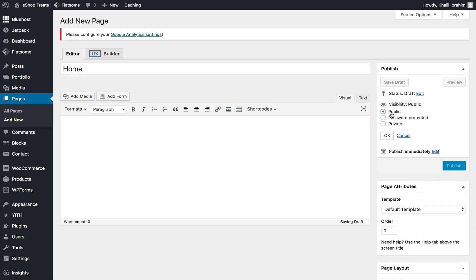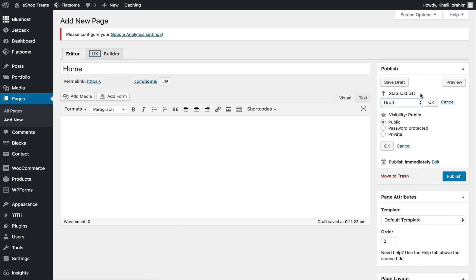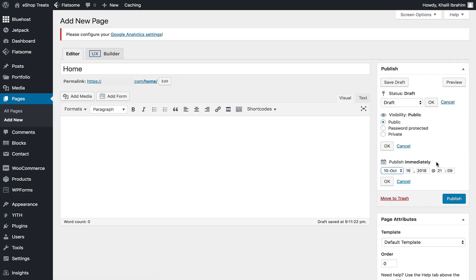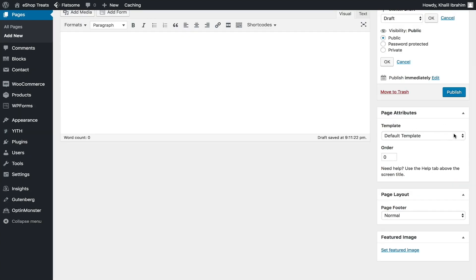You can change the visibility by clicking Edit — you'll see options for Public, Password Protected, or Private. Same for draft status — you have options for Pending Review, Draft, or you can publish the page. You can also control your publishing time by clicking Edit and scheduling it for a week later or whenever you'd like.